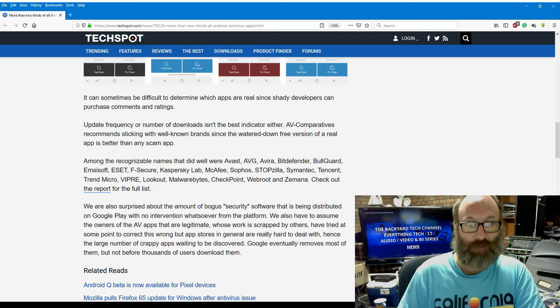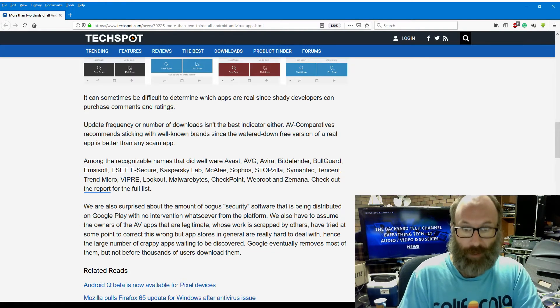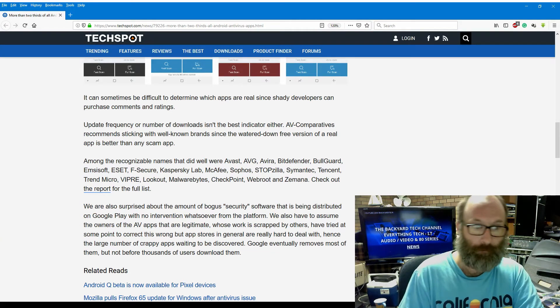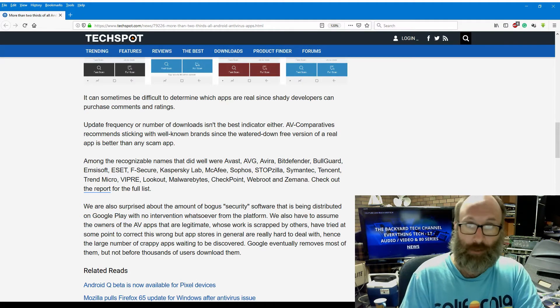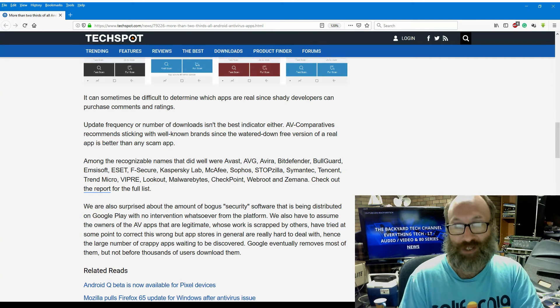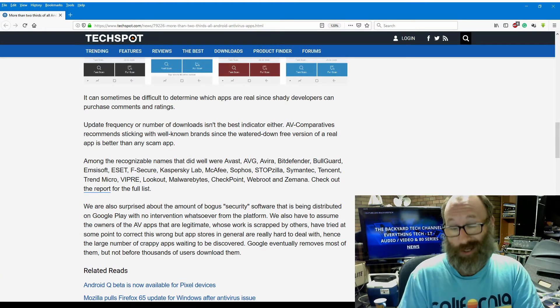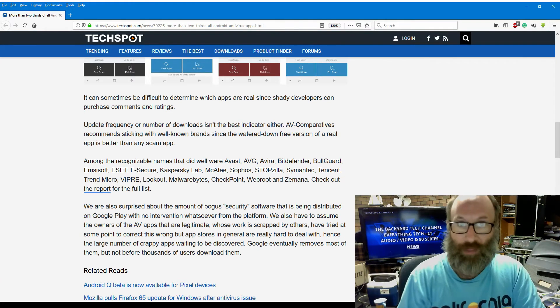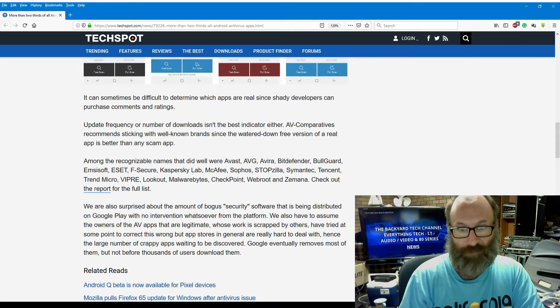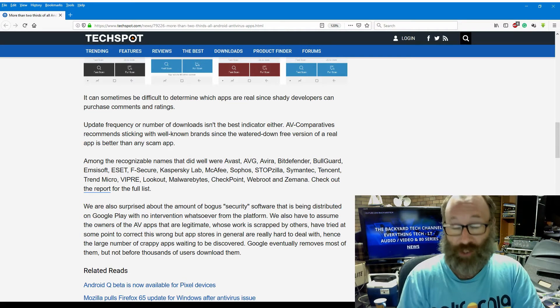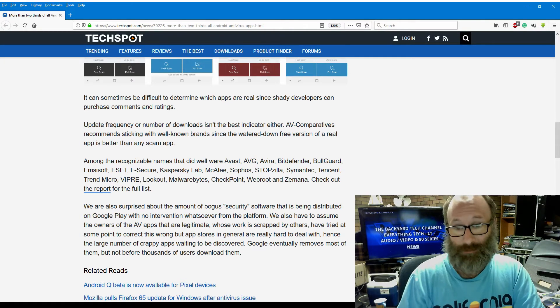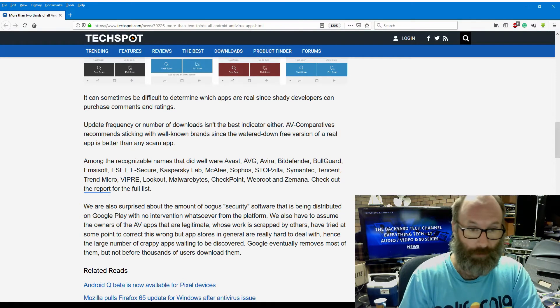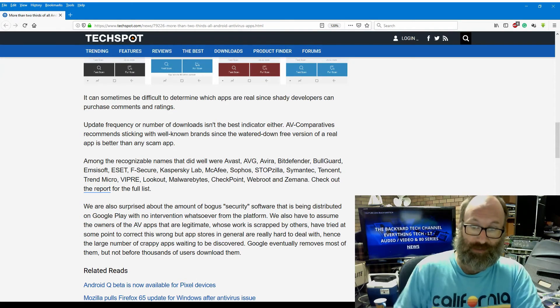Among the recognizable names that did well were Avast and AVG, which is pretty much almost the same company, Avira, Bitdefender, not surprised, Bullguard, never heard of it, Emisoft, never heard of it, Eset, we all know it, F-Secure, yep, Kaspersky Labs, that one, that one's interesting, McAfee, I wouldn't trust McAfee as far as I could kick it personally, Sophos, to be honest, I'm surprised Sophos isn't actually being touted as one of the best. I would put Sophos, Bitdefender, and Komodo as some of the best mobile phone cybersecurity platforms out there, personally. StopZilla, never heard of it, Symantec, I'm surprised, Tencent, Trend Micro, I don't trust it, Viper, Lookout, Malwarebytes, we all know Malwarebytes, Checkpoint, WebRoot, and Zemana.